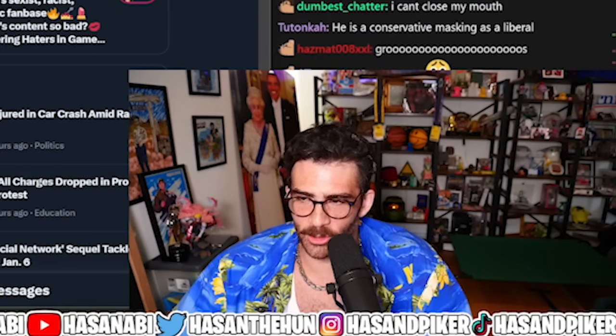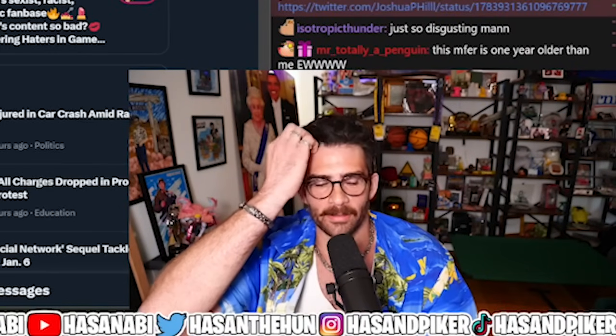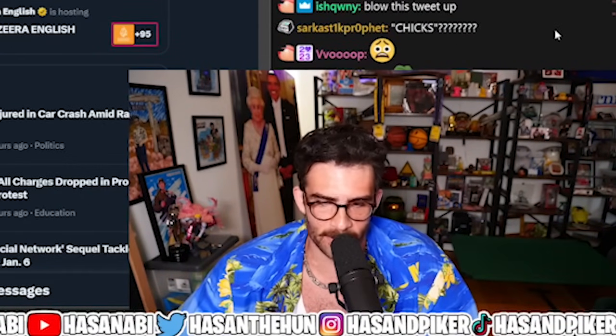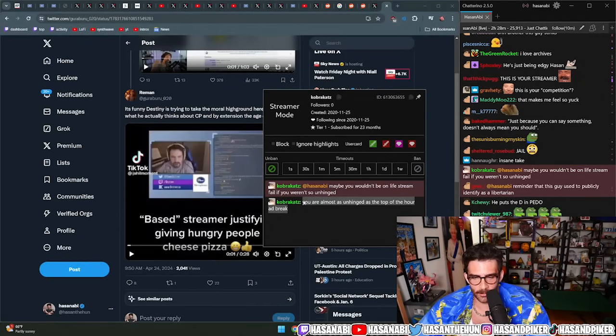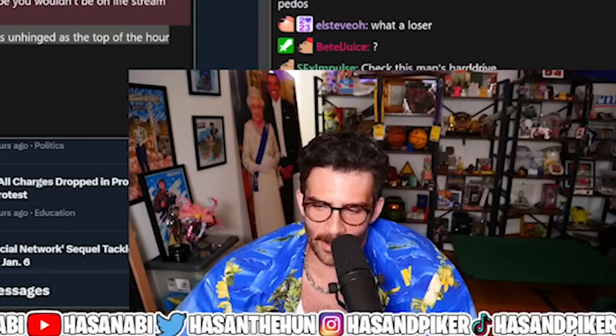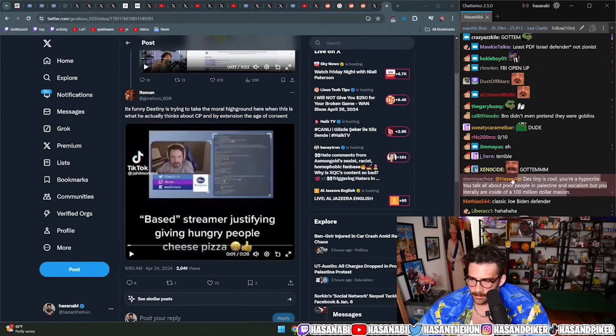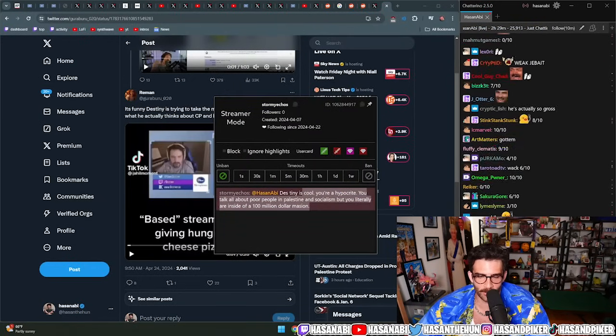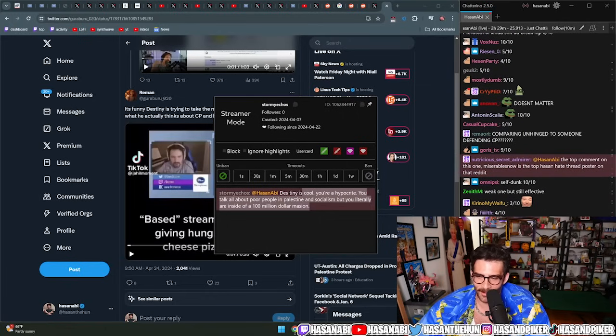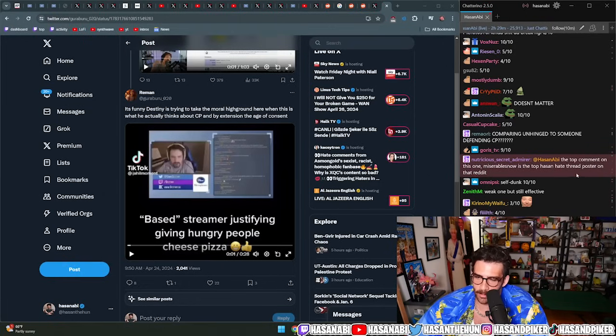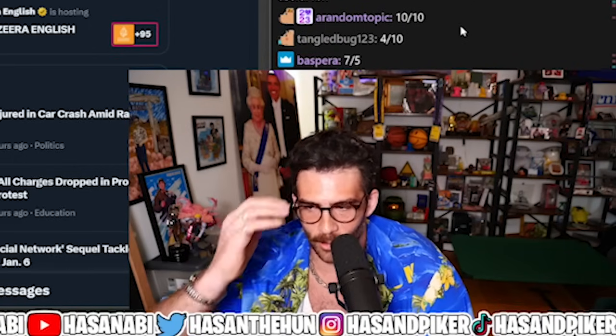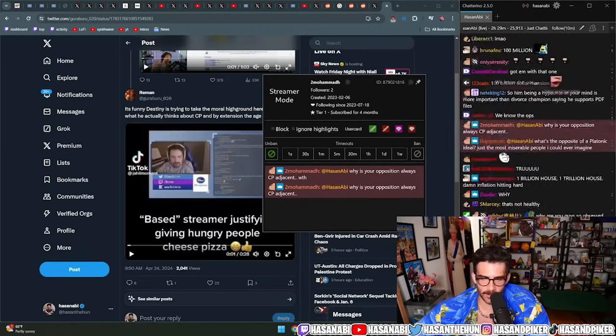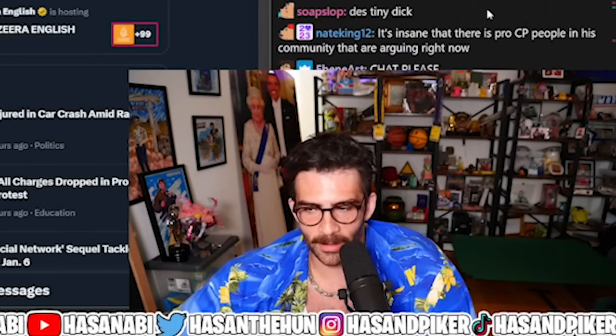Gross. Did you know this? I mean I've seen him defend the ethics of CP and also lowering the age of consent before, but not this specific clip. Maybe you wouldn't be on Live Stream Fail if you weren't so unhinged. You were almost as unhinged as the top of the hour outbreak. I'll give you that one, you already wrote it out and I didn't even see it, a little bit of a weak one.